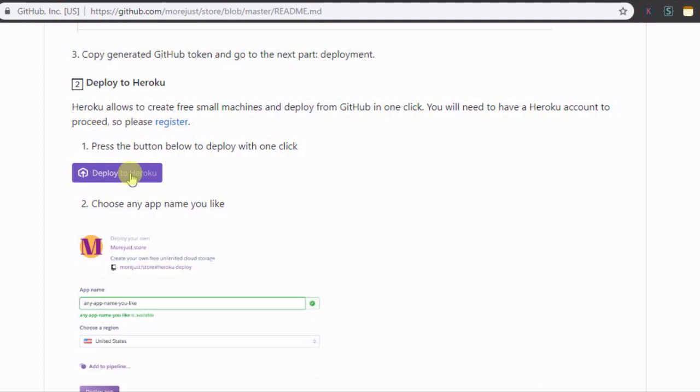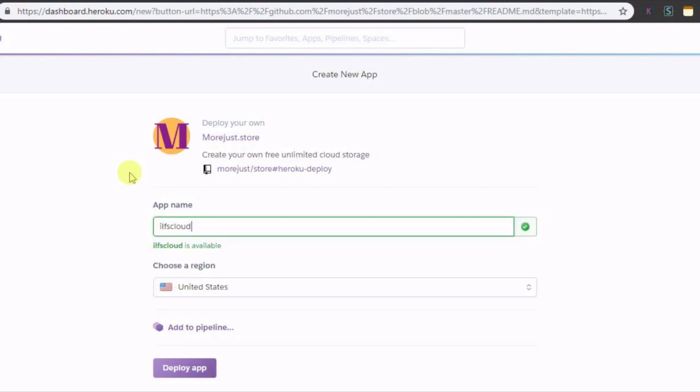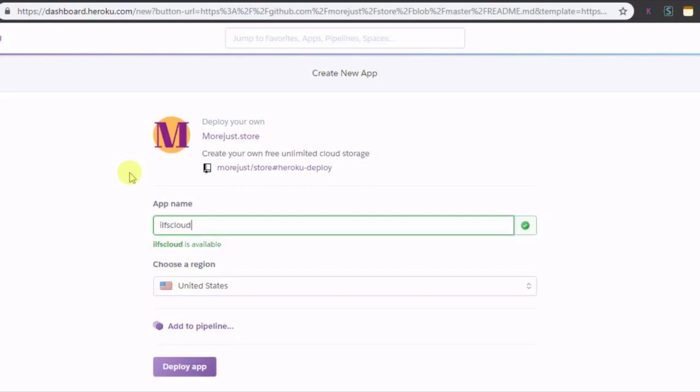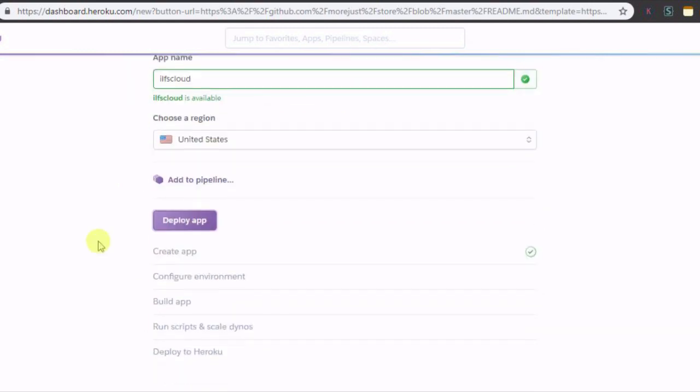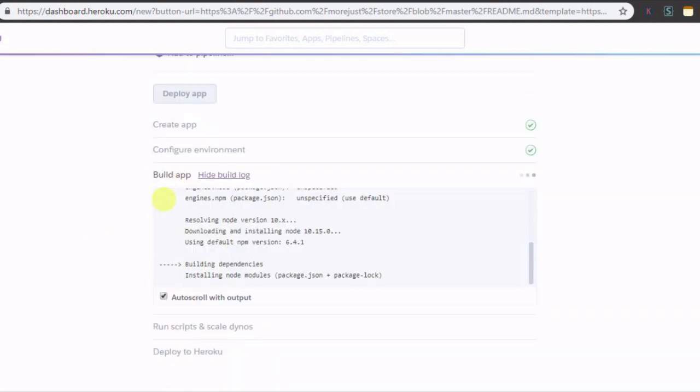Make sure that you are signed in Heroku dashboard and click on the deploy to Heroku button from its GitHub page. It will take a few seconds for making the app ready to work. After it's done installing and configuring your app.